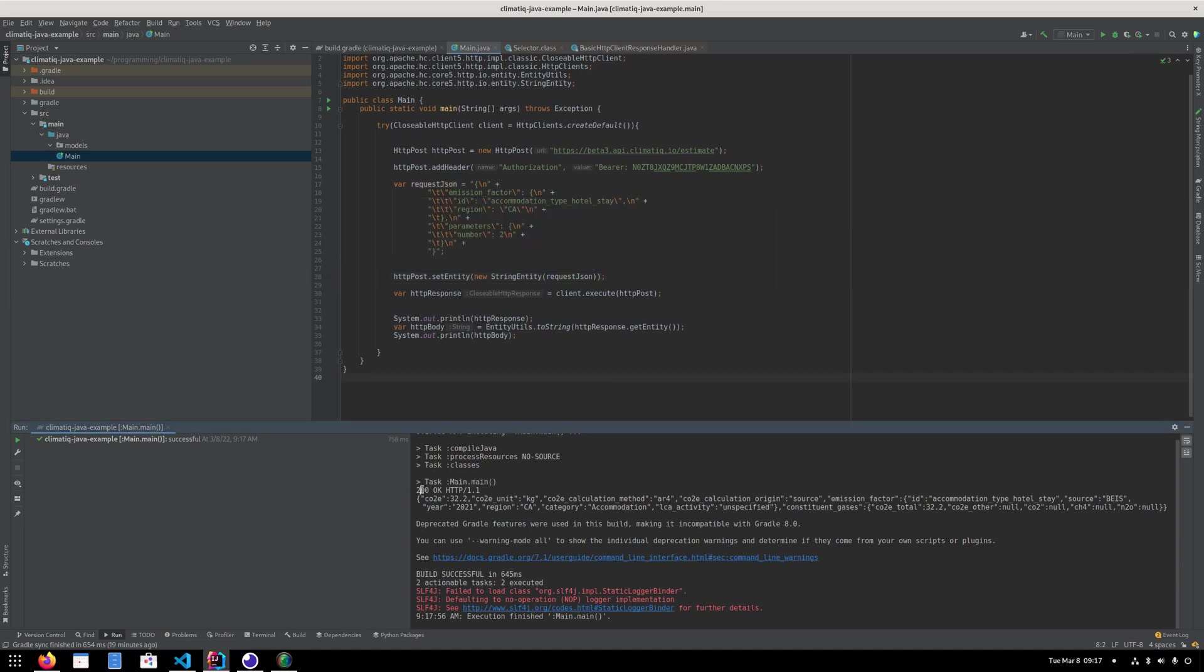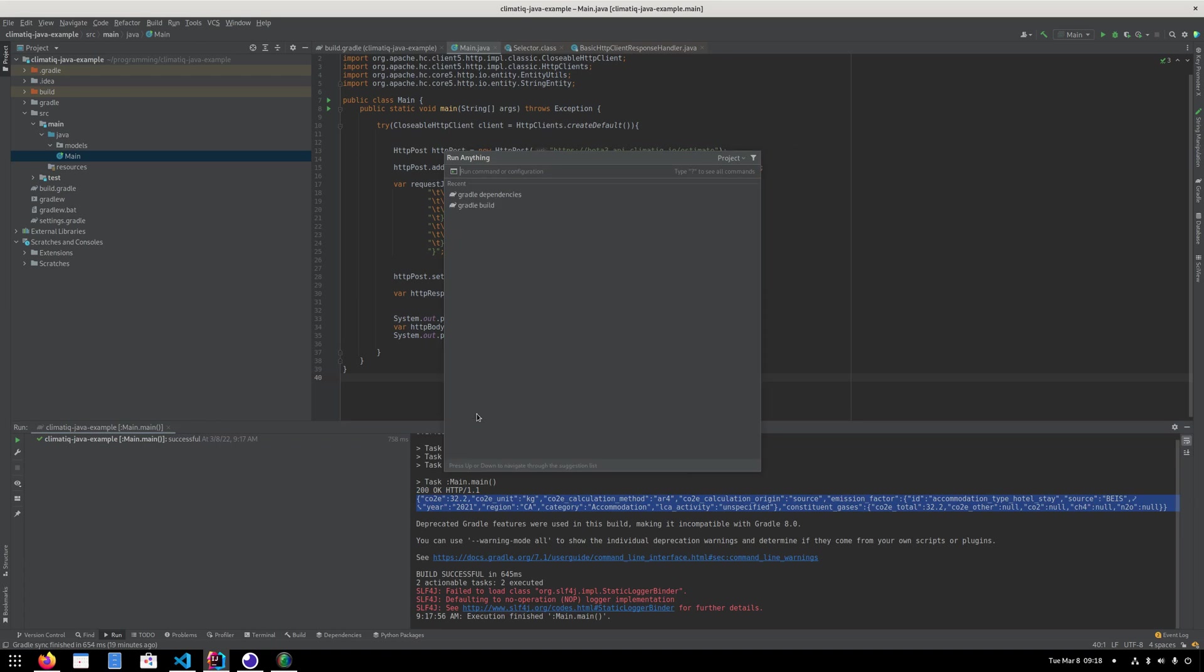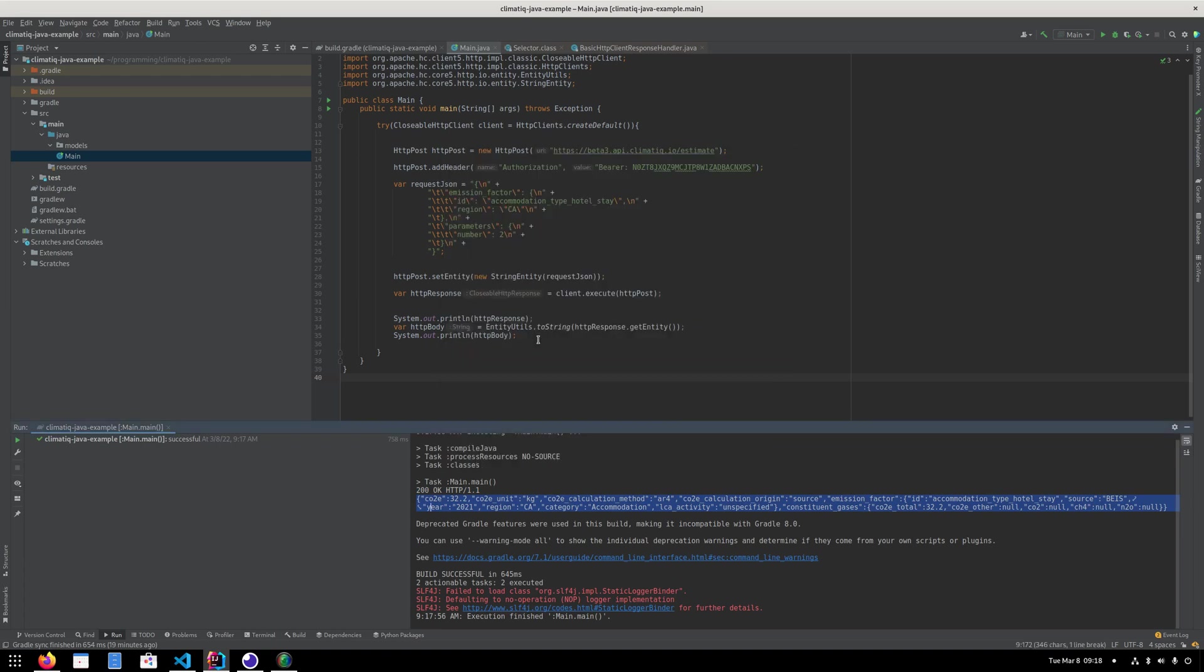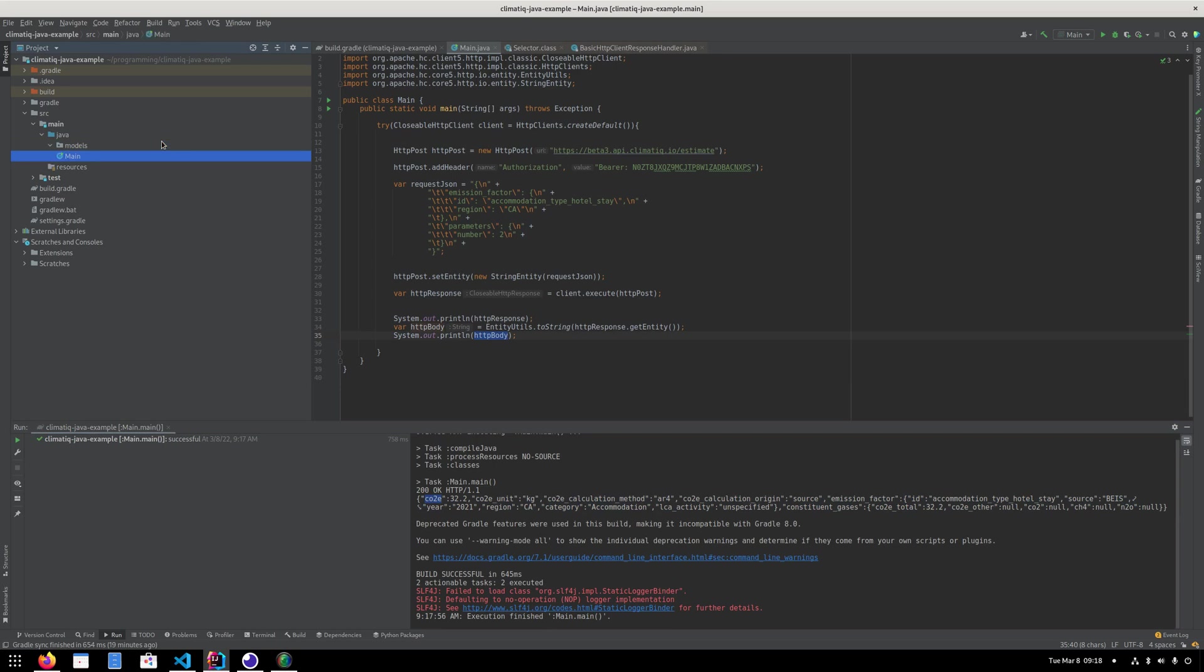So we're going to run it again. And now you can actually see that we've gotten a 200 OK status code back. And we've actually also got some values. However, this is a JSON value. And we can't actually do much with that because we want to extract into the different components.